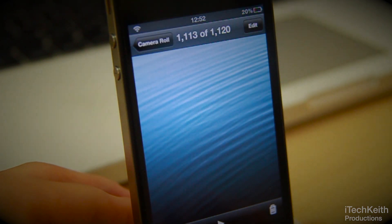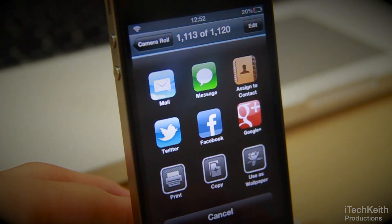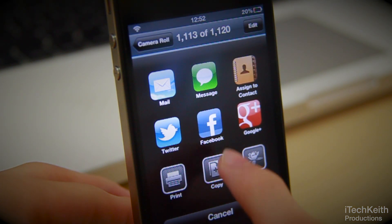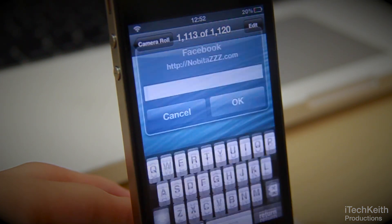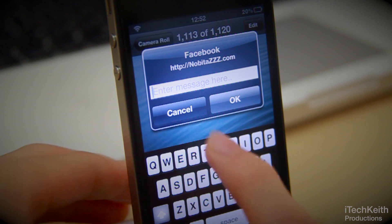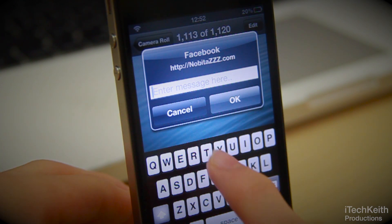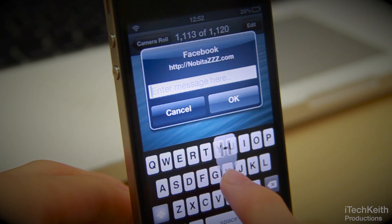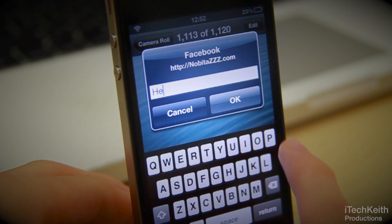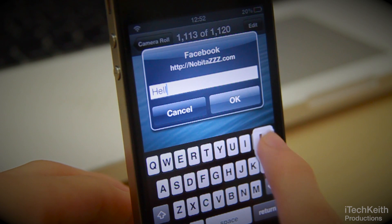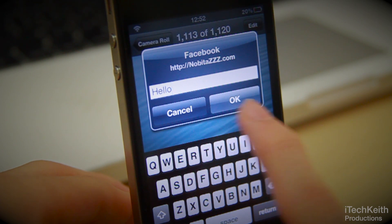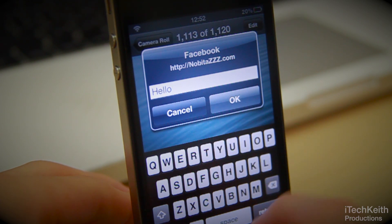Now let's go ahead and check out the Facebook sharing option. As you can see, all you have to do is enter your message there and hit OK, and the image should be sent directly to your Facebook account. I think this uses the Facebook app if you install it from the App Store.